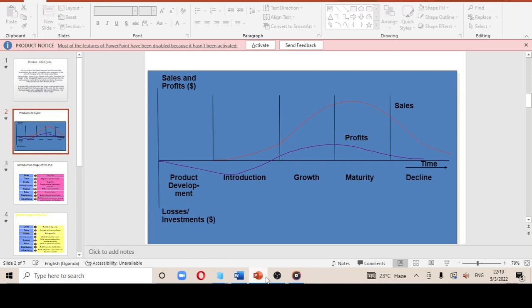The lecturer gave us a simple way of understanding the product life cycle in layman's terms using a relationship analogy. The product development is like two people who have been produced and come into a relationship. Introduction is when they introduce their names. Growth is when they give each other gifts and try to grow the relationship. Maturity is maintaining the relationship, and decline is when things depreciate — those are the lecturer's words, not mine.